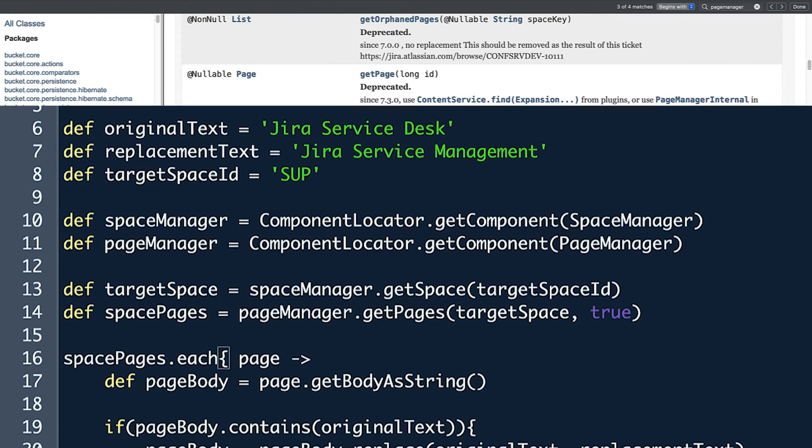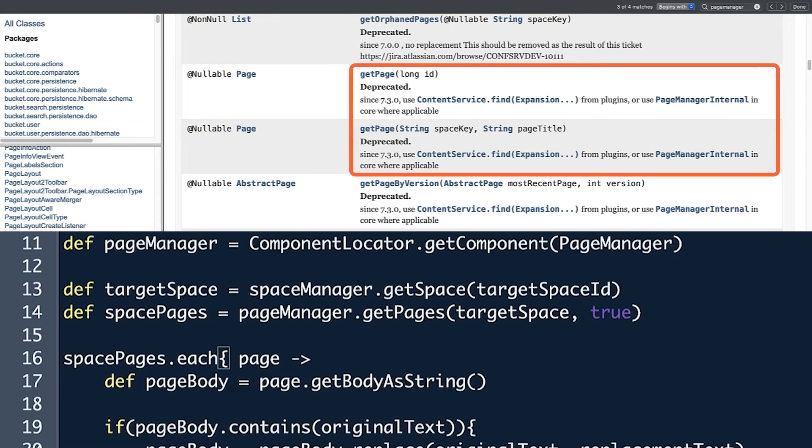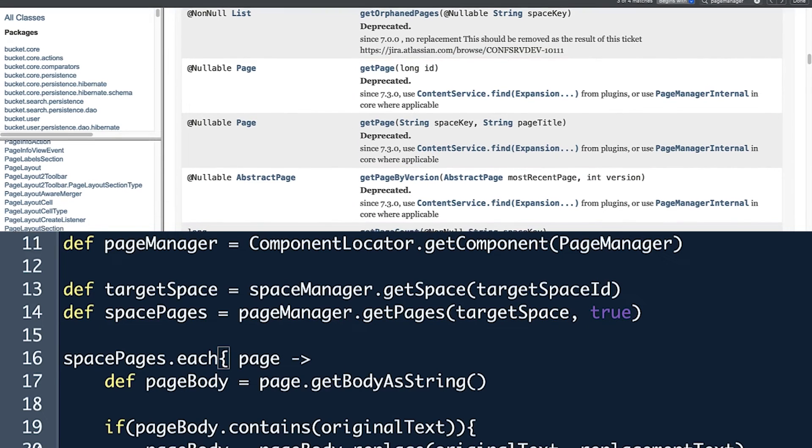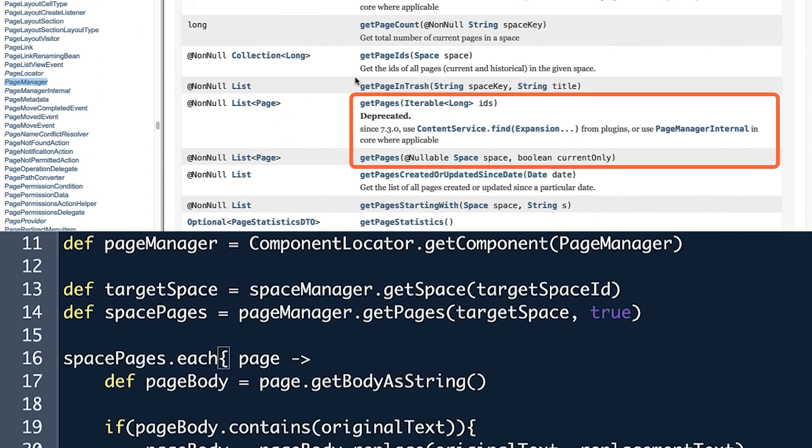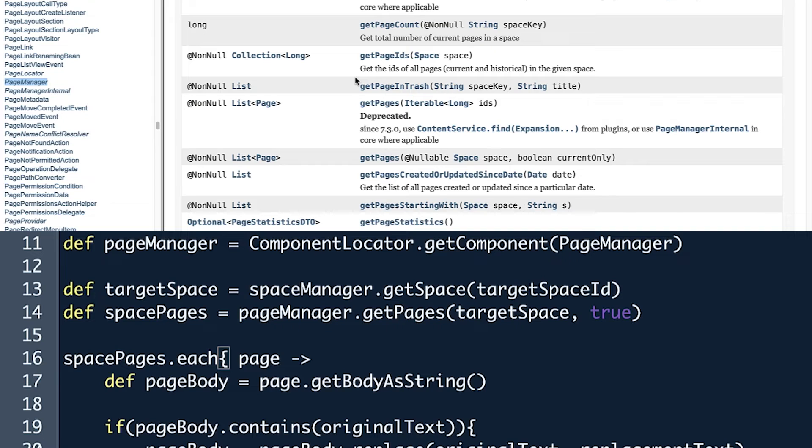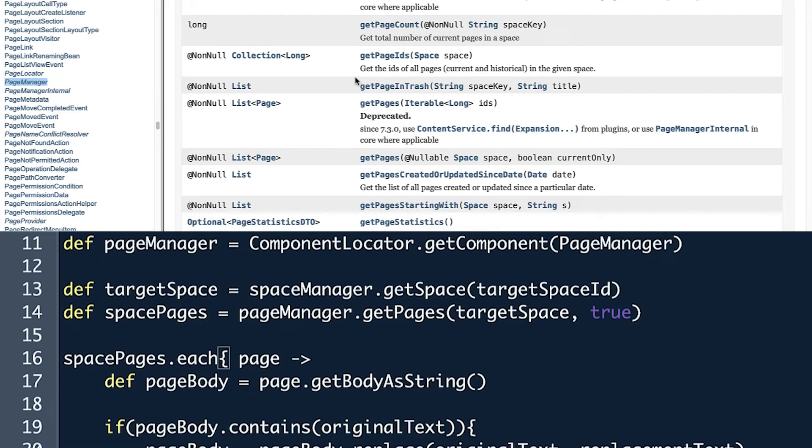In Atlassian's Java API documentation, there are methods for getPage, singular, and getPages, plural. Since multiple pages need to be changed, we use getPages and its parentheses. The documentation shows that we can use two parameters, space class and a Boolean, to specify the pages that need to be updated.